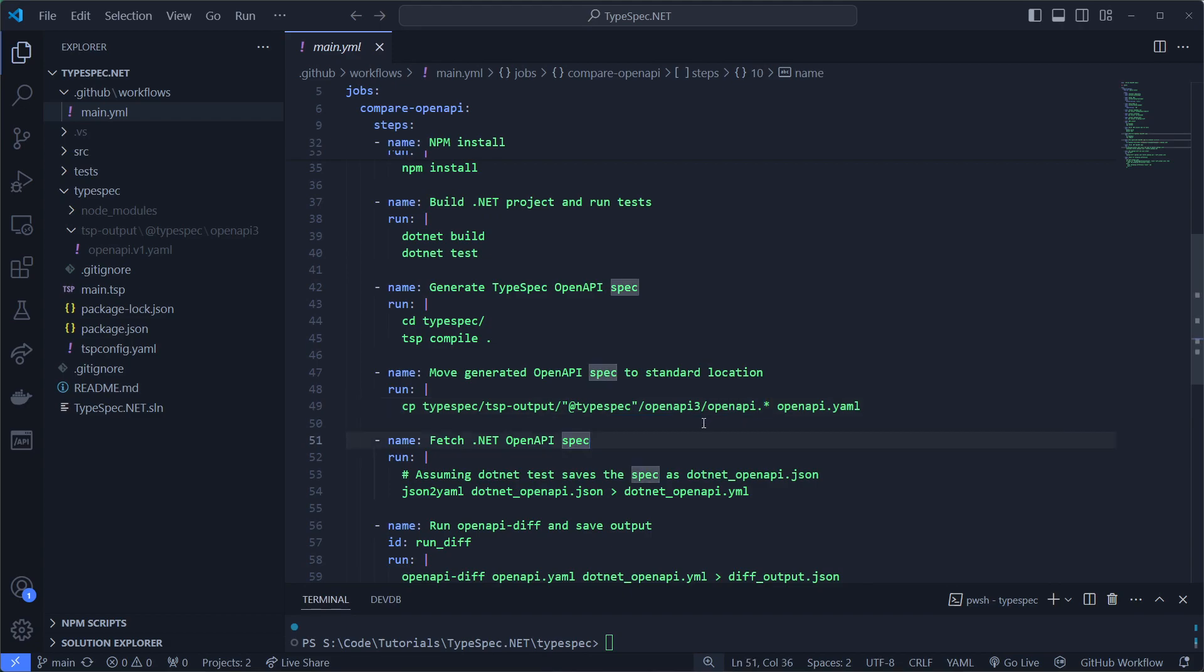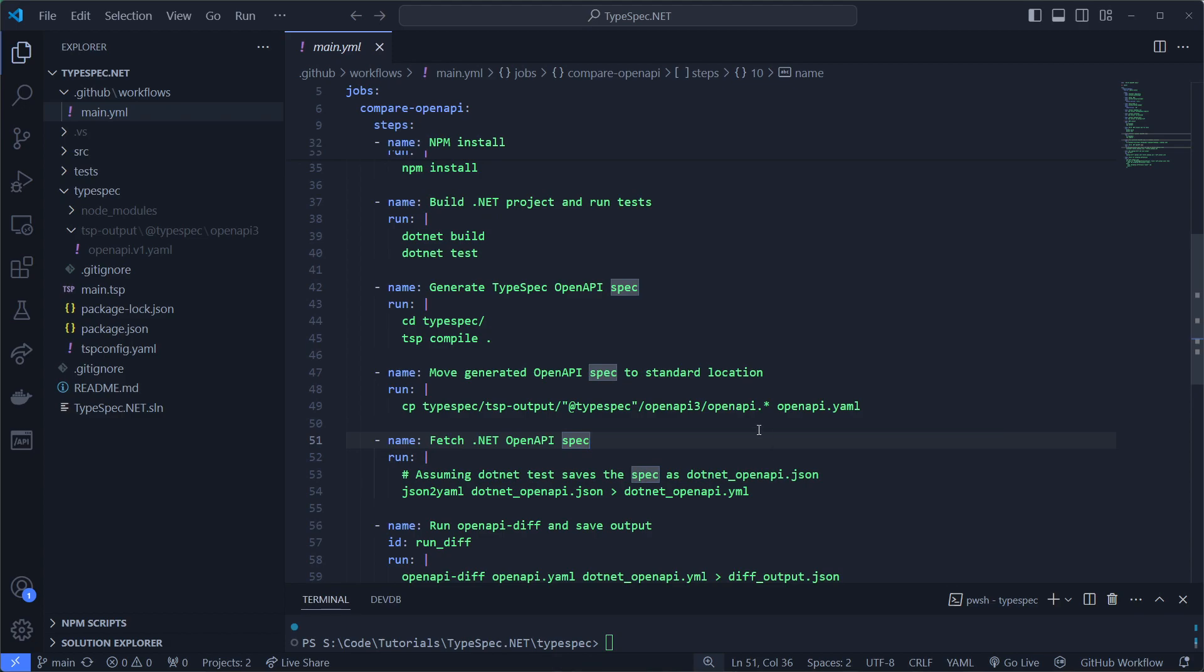So for my example, we're only supporting one version of the file for this pipeline. So I'm just going to get it with a star and then copy it to openapi.yaml.